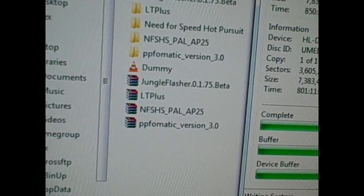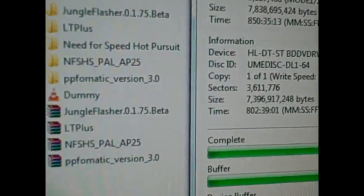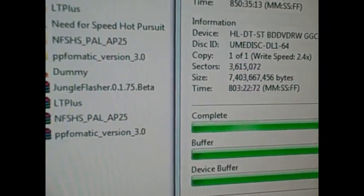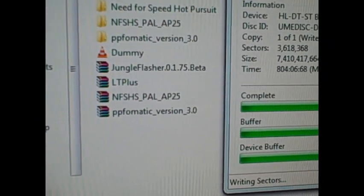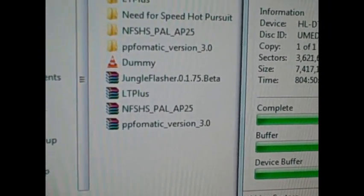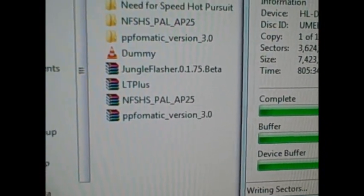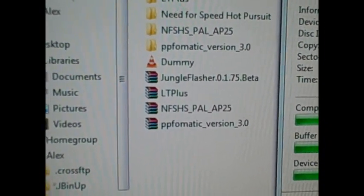At the moment that's only Fable 3, Need for Speed, Assassin's Creed Brotherhood and a few of the Kinect games.